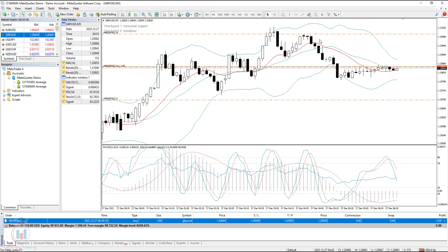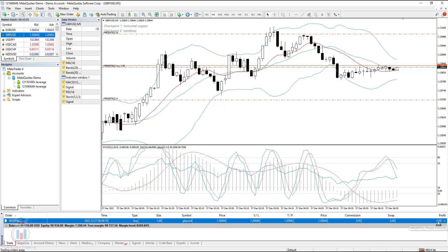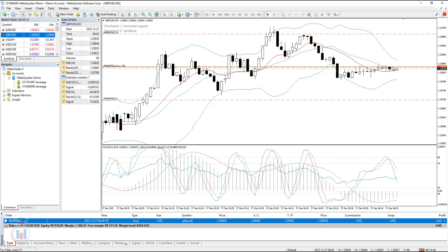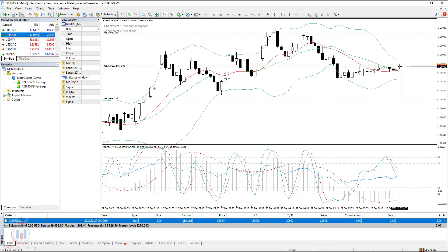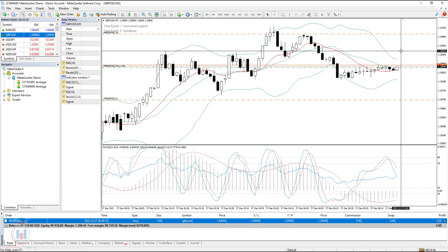When you take a profit level at a certain price level and the price goes in your favor — for example, the price moves from this price level and becomes profitable — in our case the current profit was 0, now it is minus 1 and 4 dollars. But if the price goes from this level to this level, this means you will be in profit.